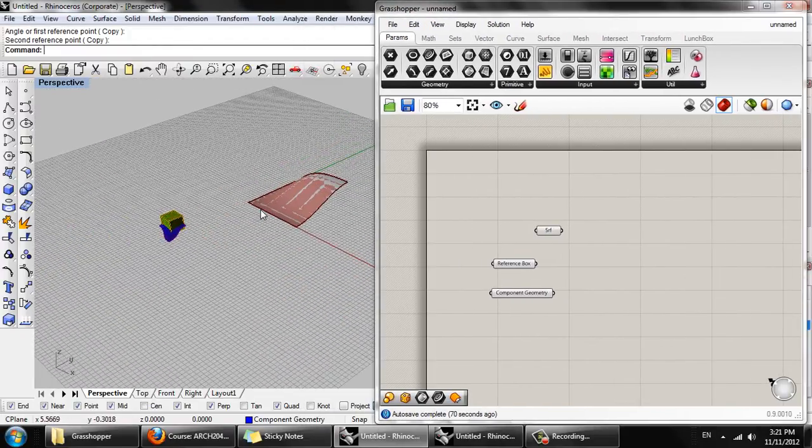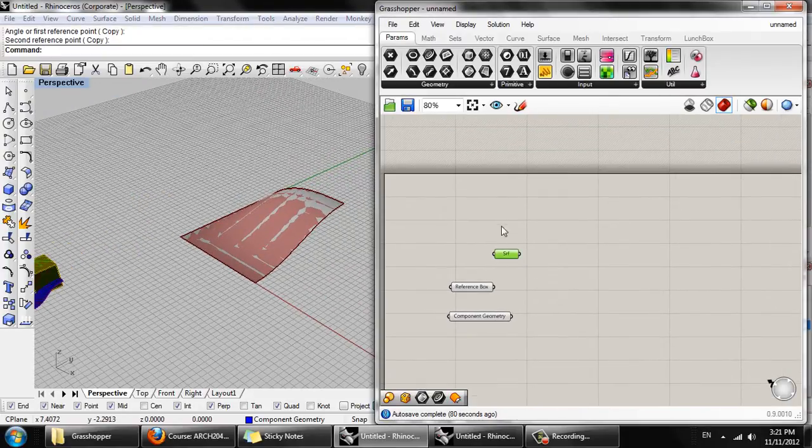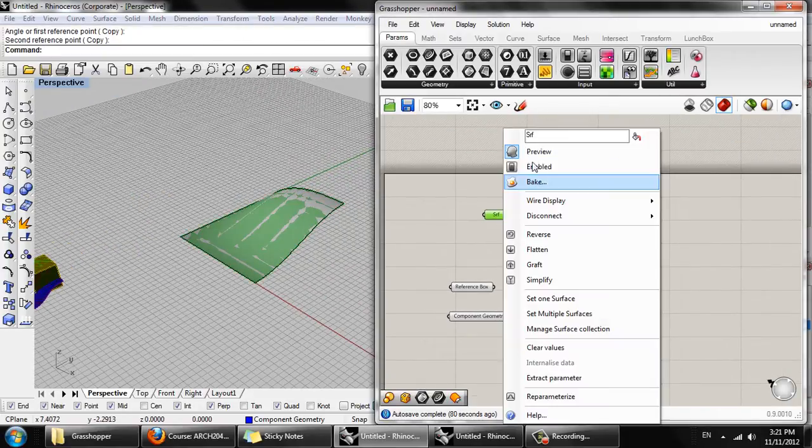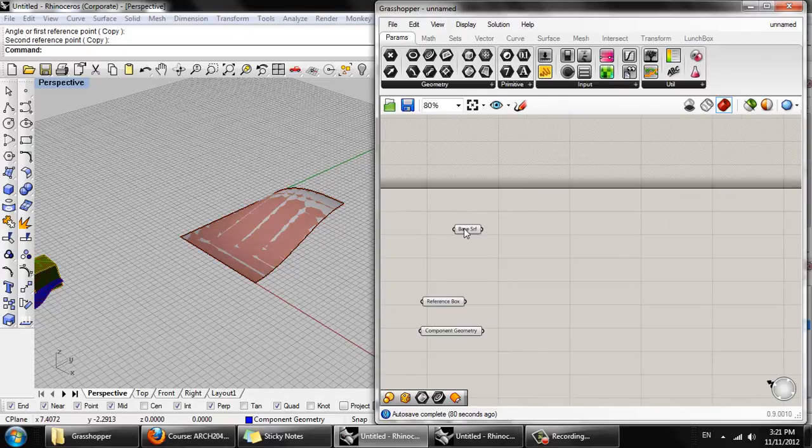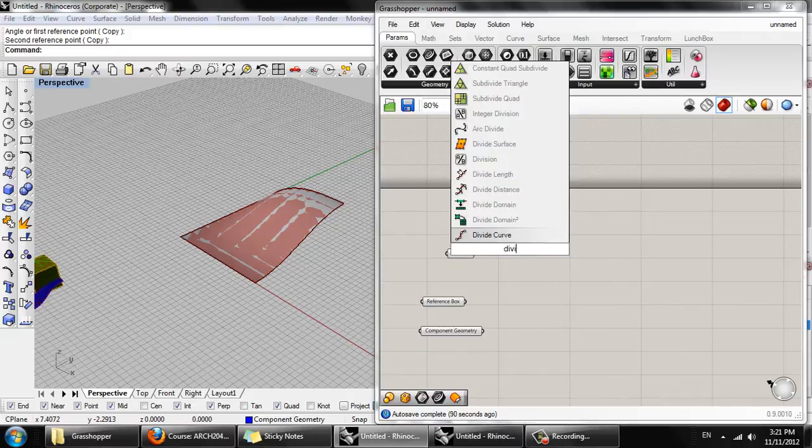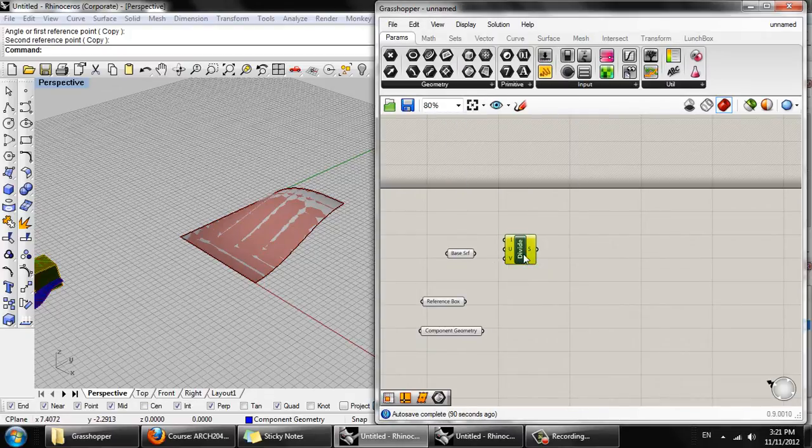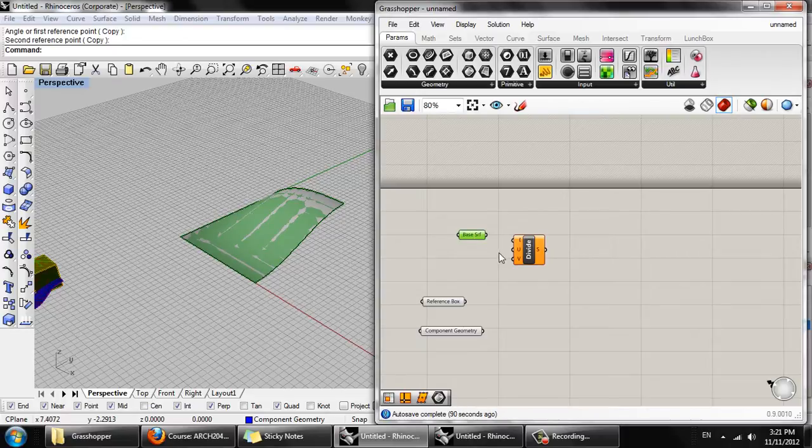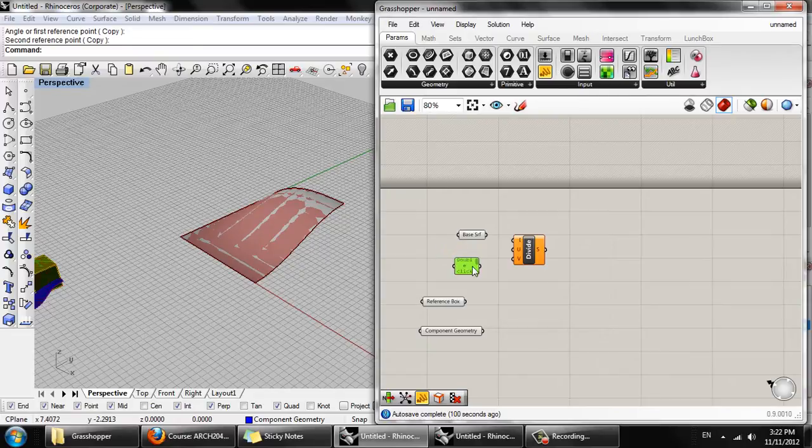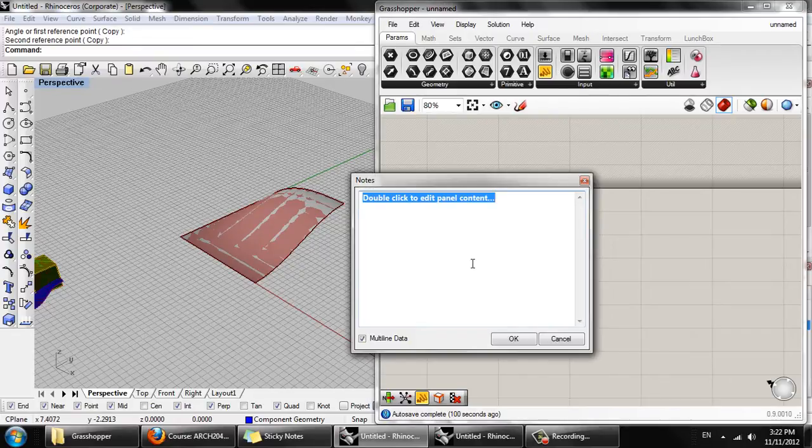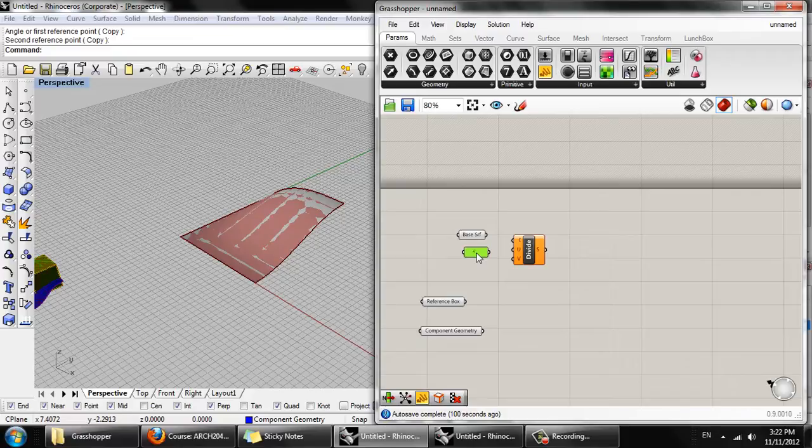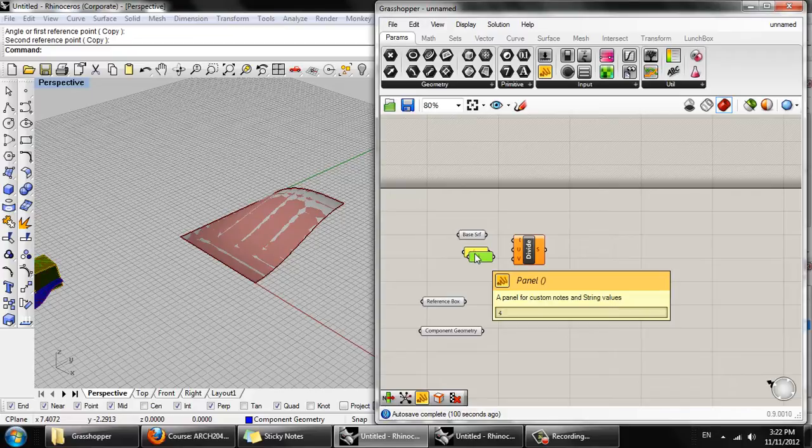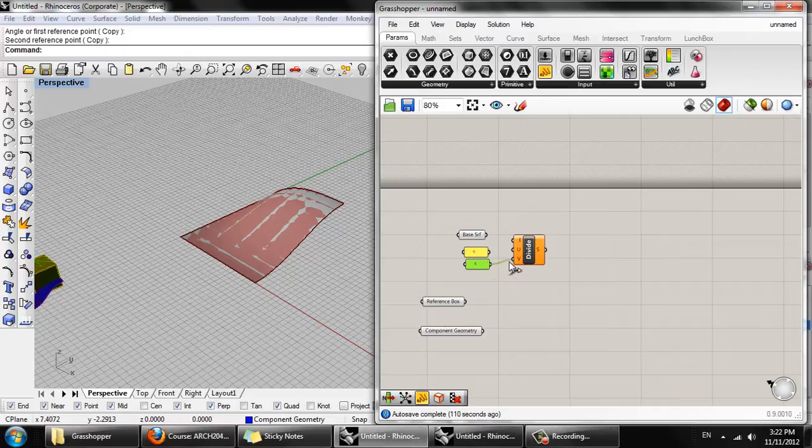So now that we have that, let's start with this base surface here. And we want to do a divide domain, same as before. And let's get panels and set it to four by four for now. Using a smaller number of divisions will speed up the file processing time while we're working on it, and we can up this to ten by ten later.